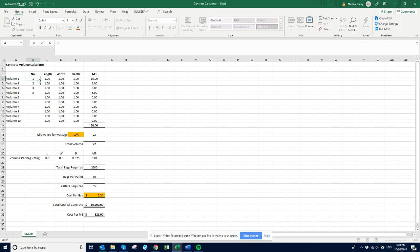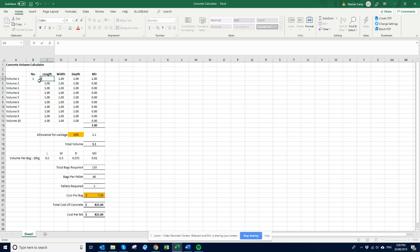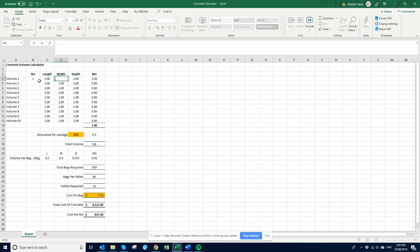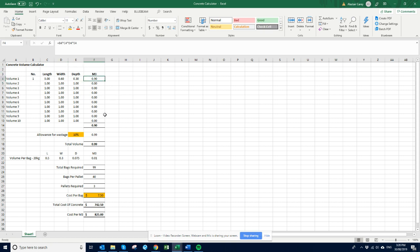Say for instance just in a normal house, say you might be just doing like a retaining wall or something like that. Let's just say you're doing like a 5 metre wide, and say it's 0.6 wide, 0.3 deep. That's 0.9 of a cube.